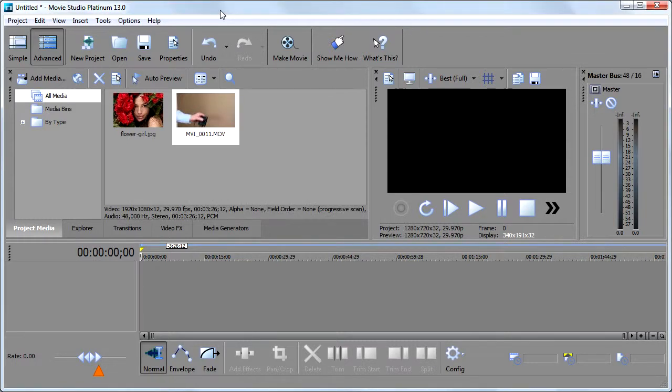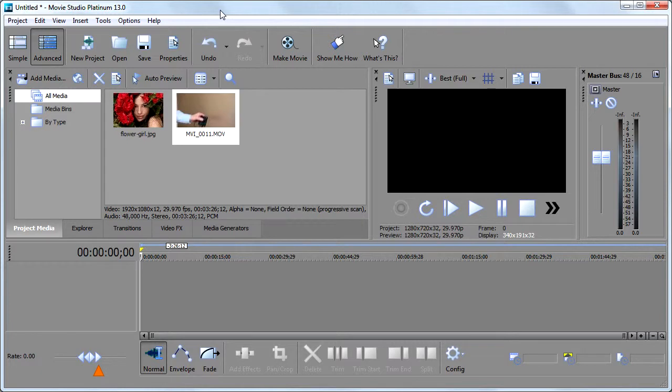In this video, we're going to talk about the event pan and crop feature in Sony Vegas. What in the world is that? Well, it's easier demonstrated than said.